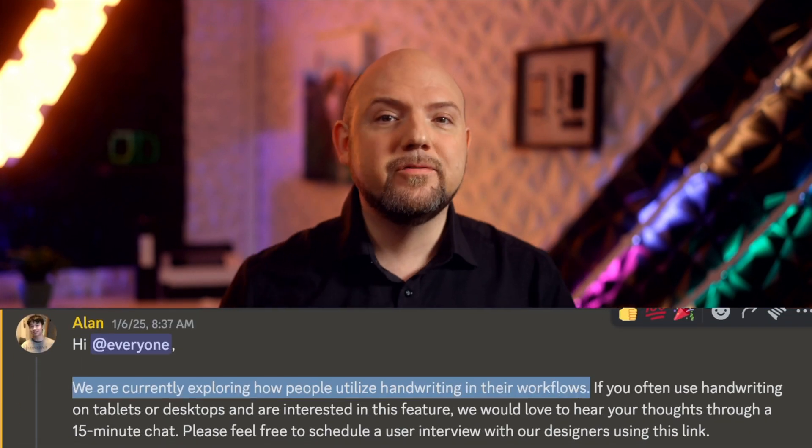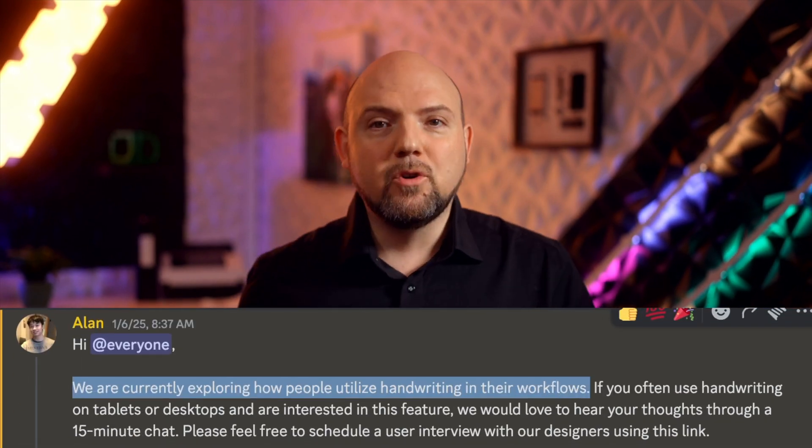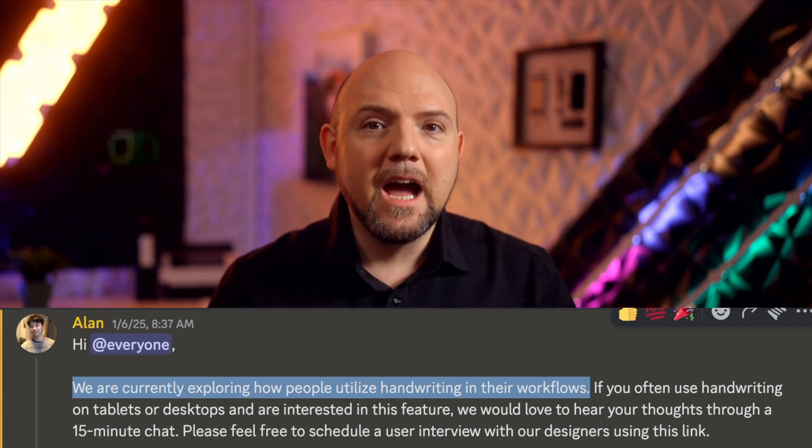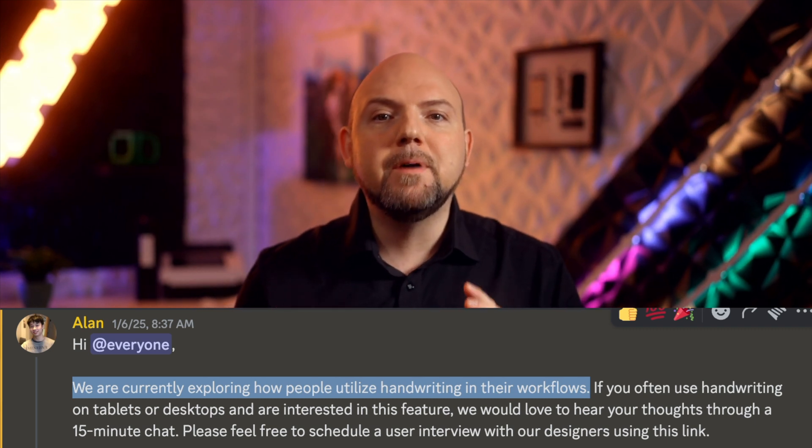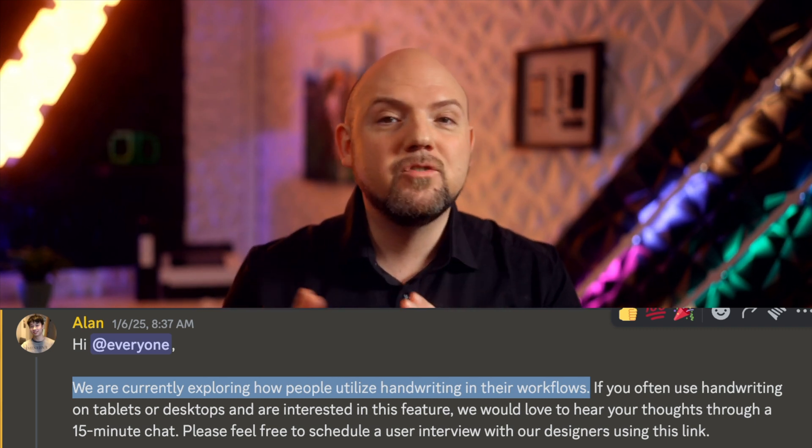Here's the deal: this handwriting feature currently depends on the iPad's native scribble functionality. While it works, its capabilities are still a bit limited. The good news is that the Heptabase team is actively discussing in Discord and talking to users individually about how to implement a more robust, native handwriting solution inside Heptabase. Wouldn't this be amazing? To me, this would kill any other tool I rely on for handwriting if implemented properly.